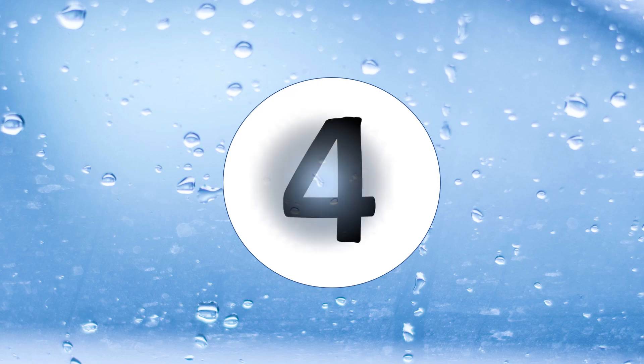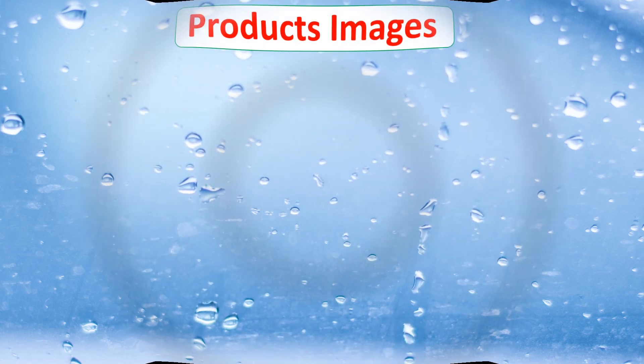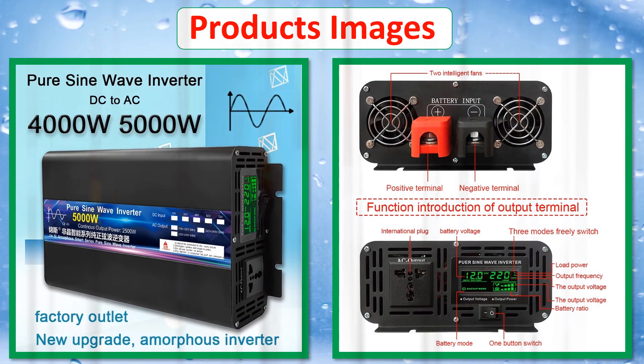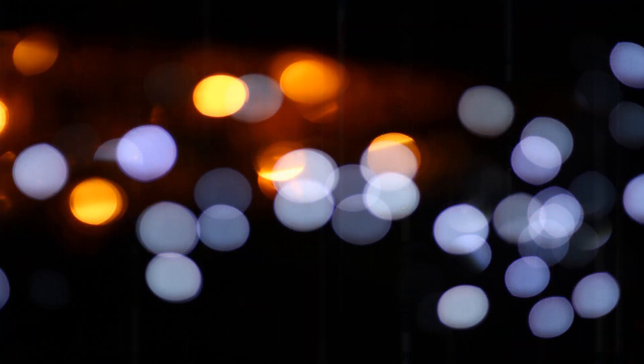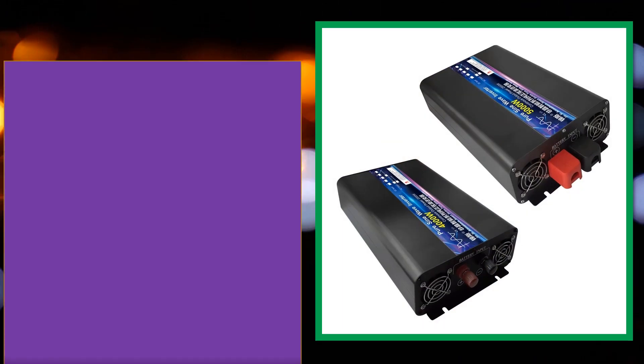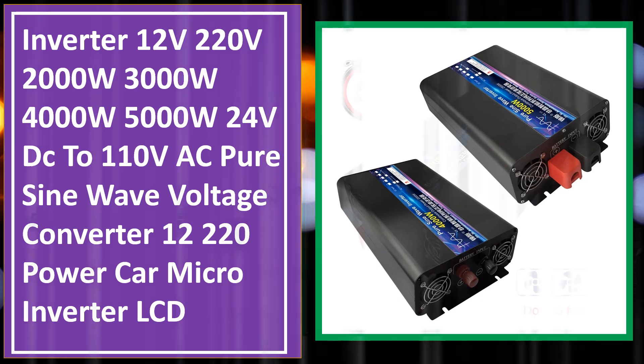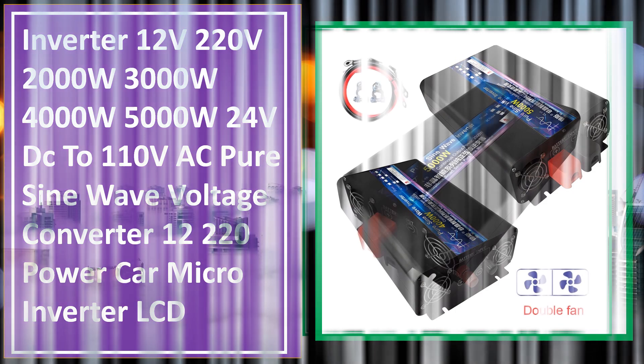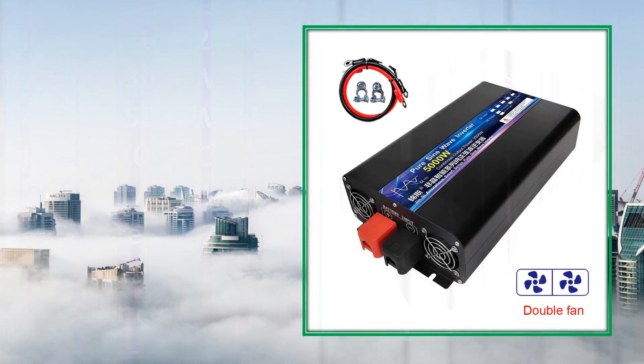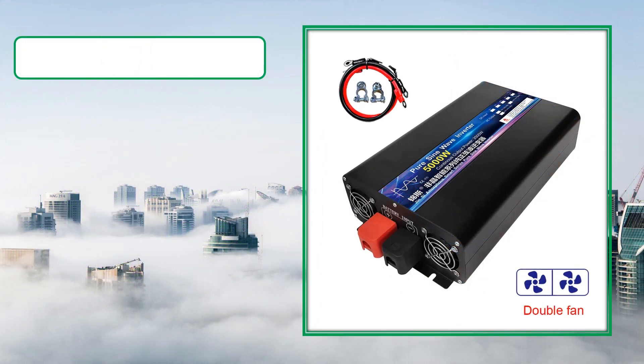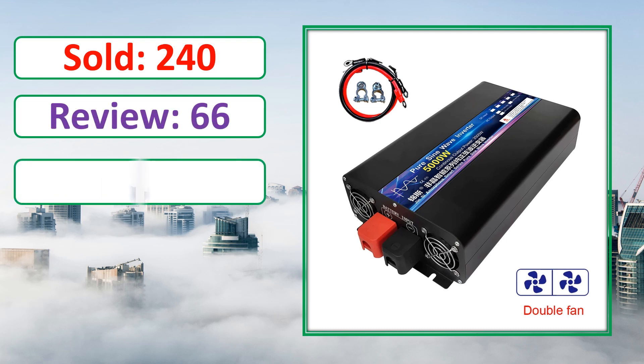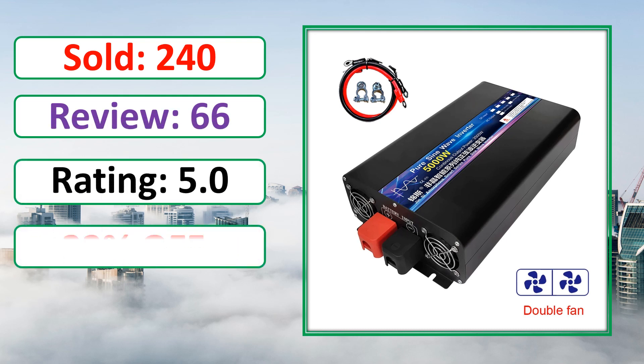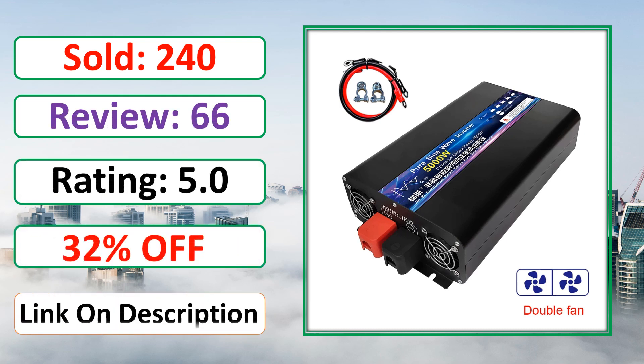At number 4. This is best quality products. Sold, Review, Rating, Percent Off, Available in stock.